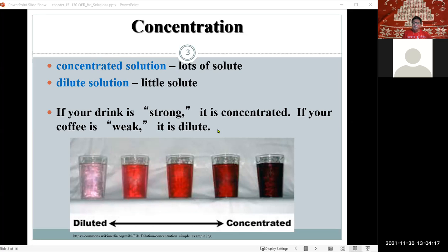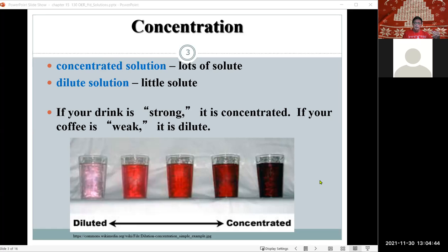Concentration is a function of the amount of solute that you have in a solvent. Think of Kool-Aid as an example — in the far left you have a light pink color that's not as concentrated as the glass in the far right, which obviously contains more solute and gives a stronger color. A strong solution is considered to be more concentrated, meaning more solute.